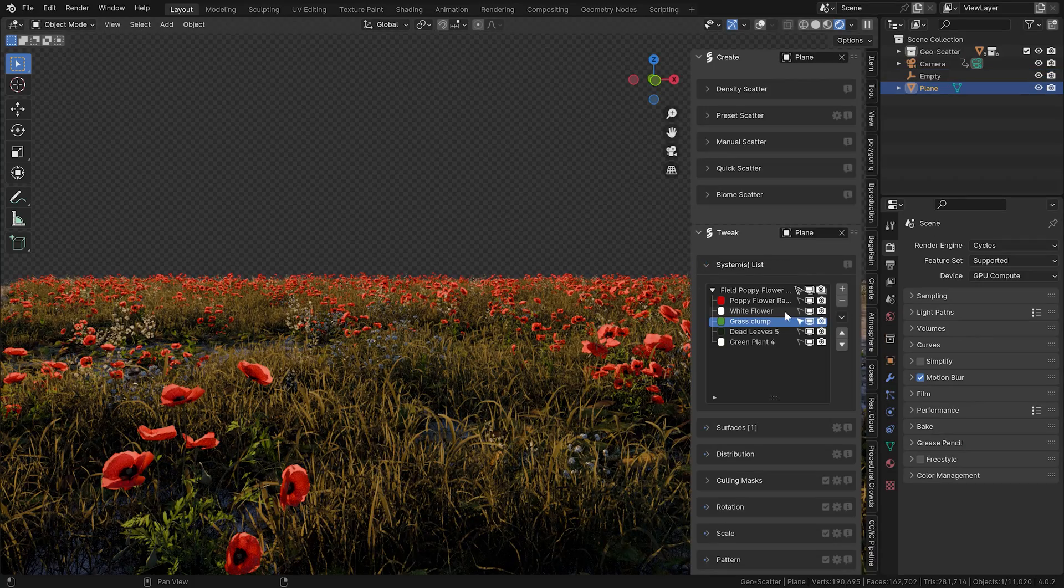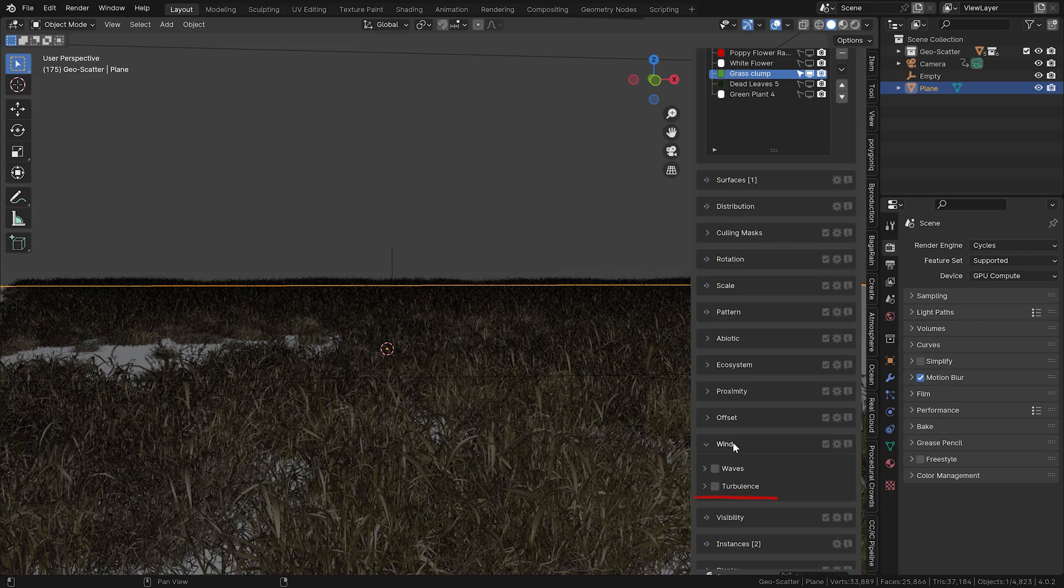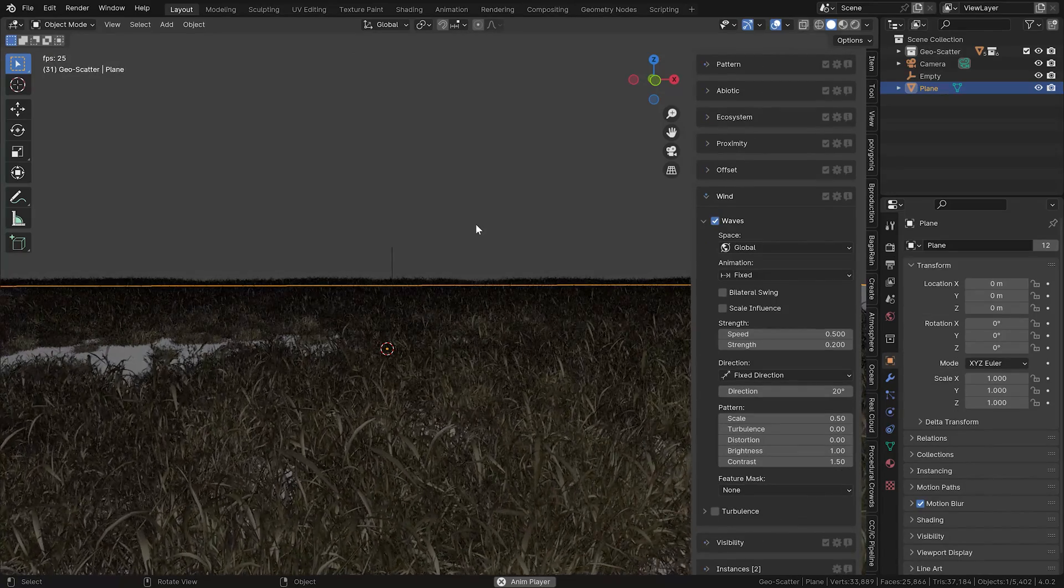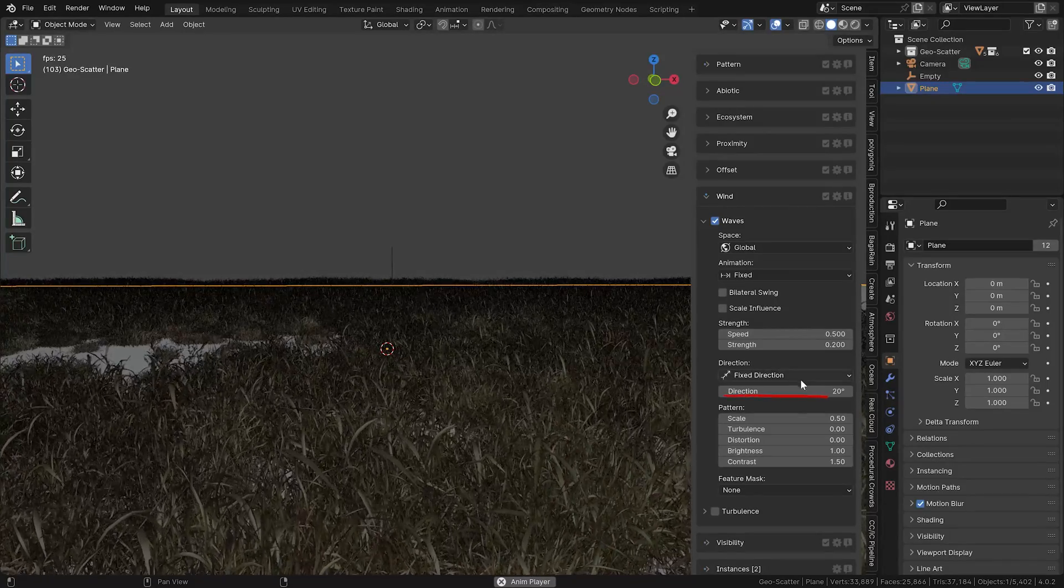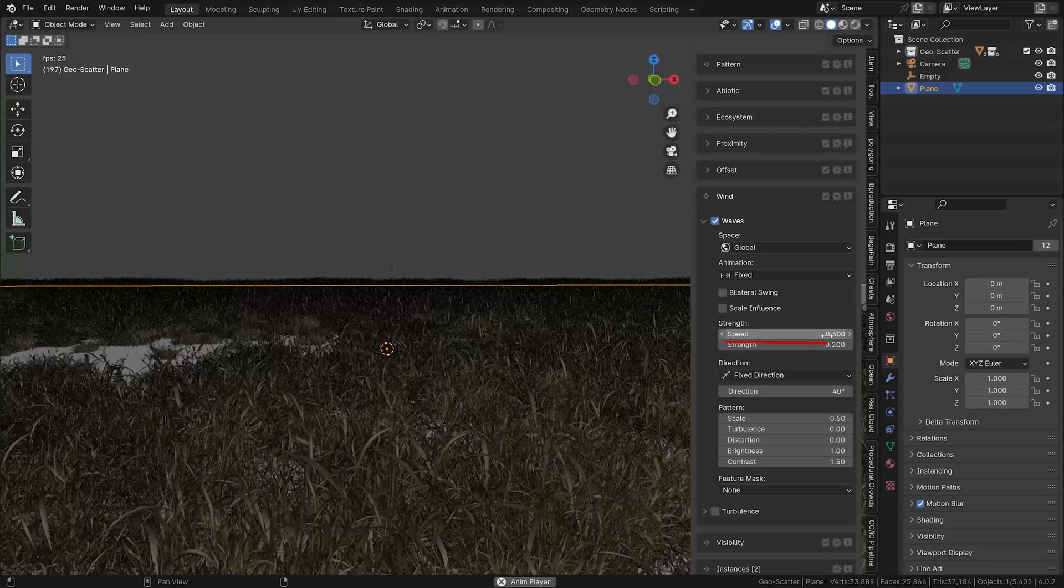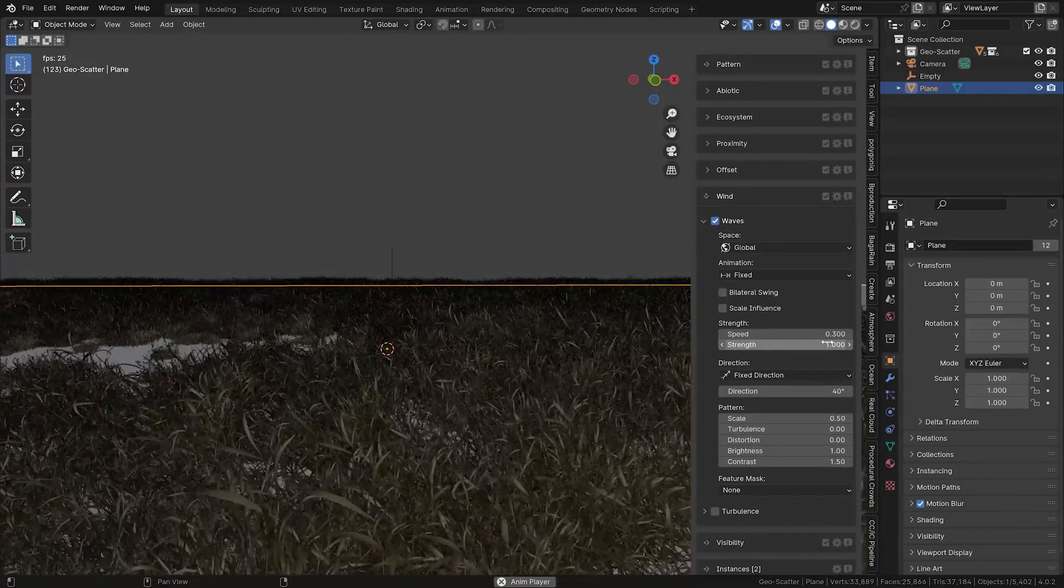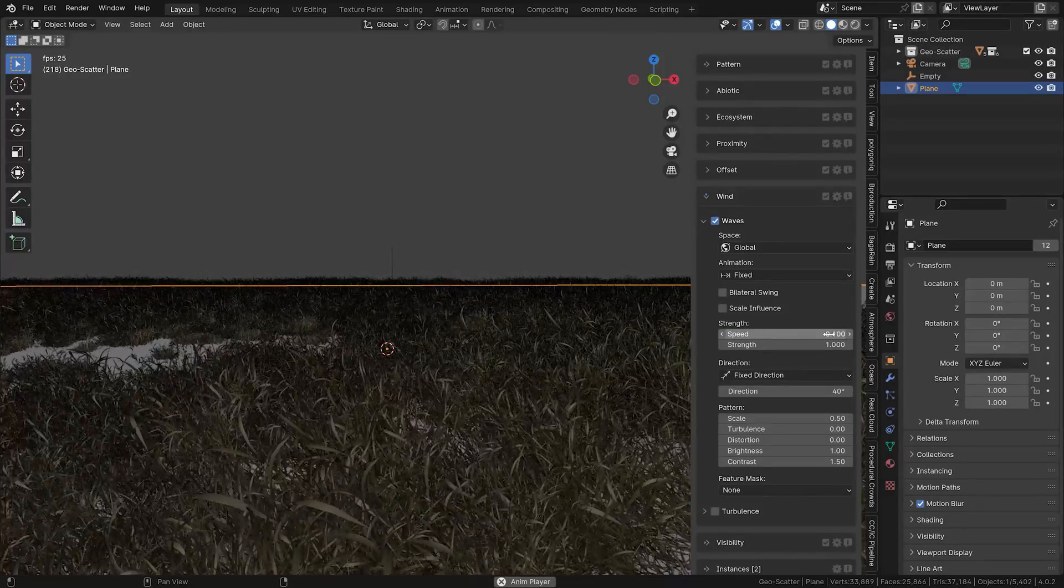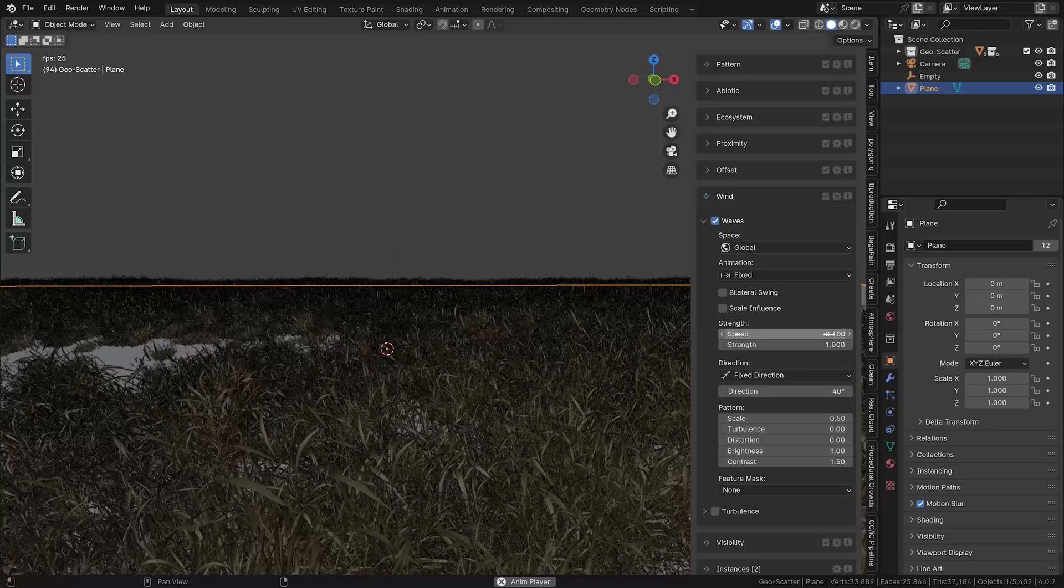What I also love is that all of the GeoScatter assets can be animated. In this wind section, there are two attributes you can animate: waves and turbulence. Let's now activate the waves and see what it does. There's quite a few options, but the basic ones are quite simple: direction, speed, and strength. Since these assets are so very optimized, you can play with it directly in the viewport, and even with dense scattering, the animation will still be fluent.